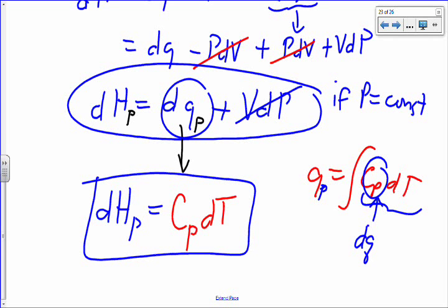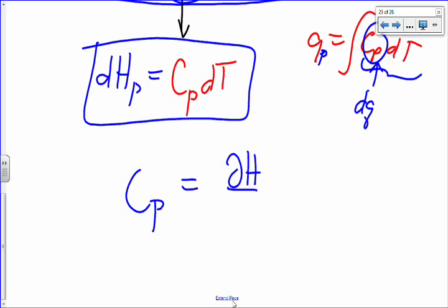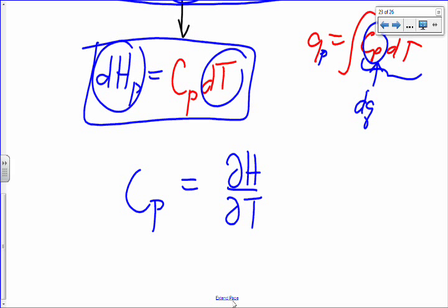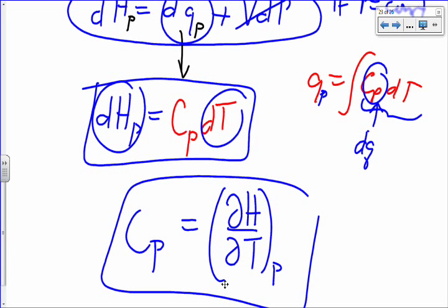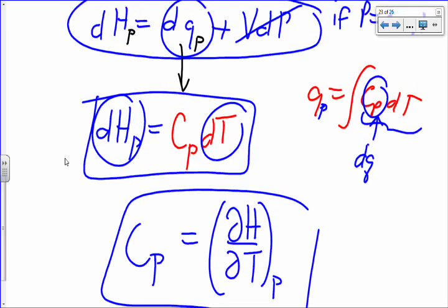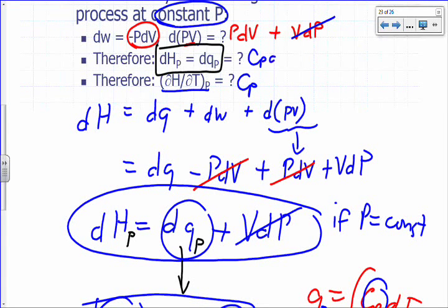That tells us Cp is the partial derivative of H with respect to T at constant pressure. So Cp is partial of H with respect to T at constant P. A good way to remember: Cv is partial of U with respect to T at constant V, and Cp is partial of H with respect to T at constant P — H and P go together, U and V go together.